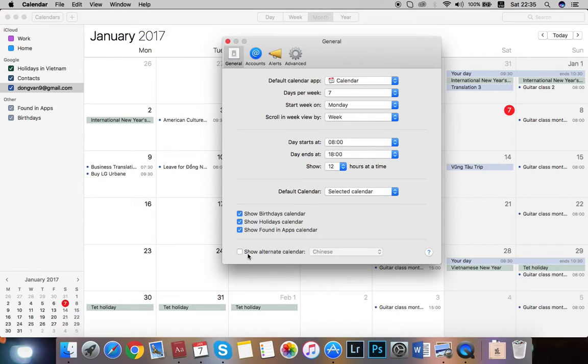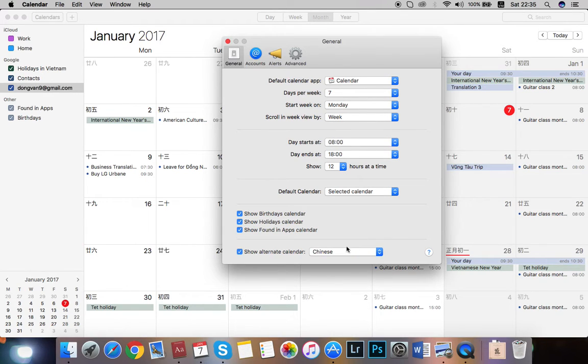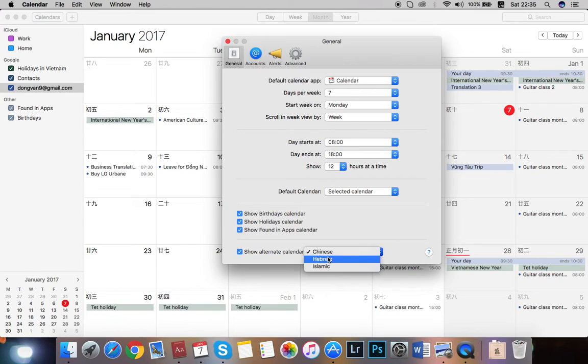And right here, you got show alternate calendar. You click on it and you choose between Chinese, Hebrew, or Islamic.